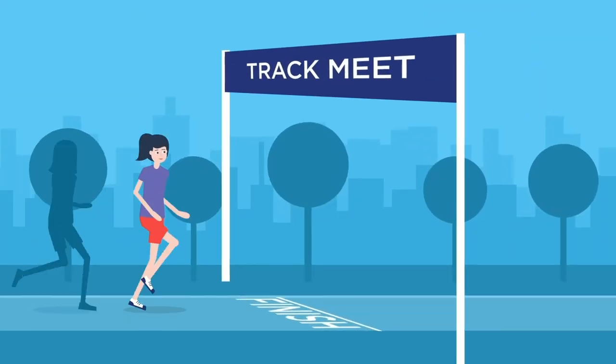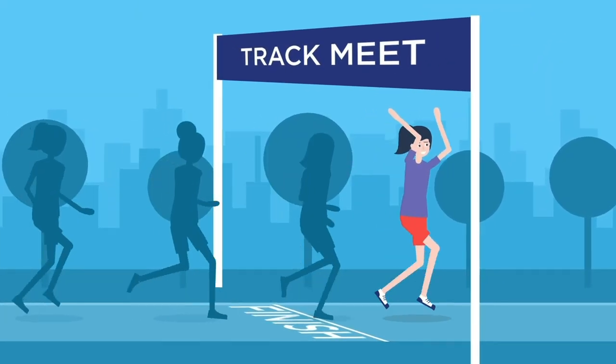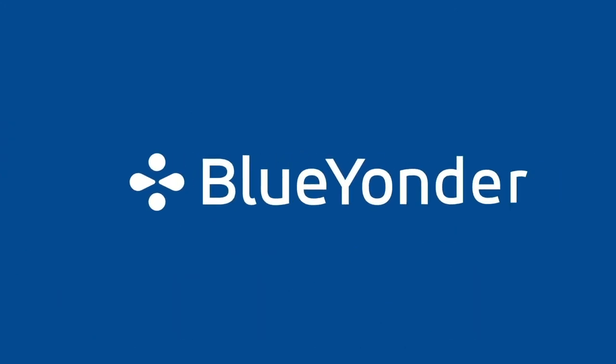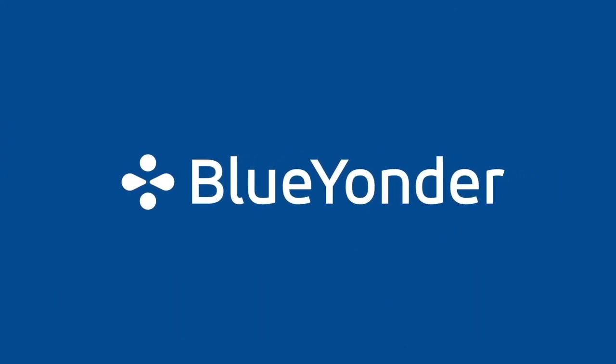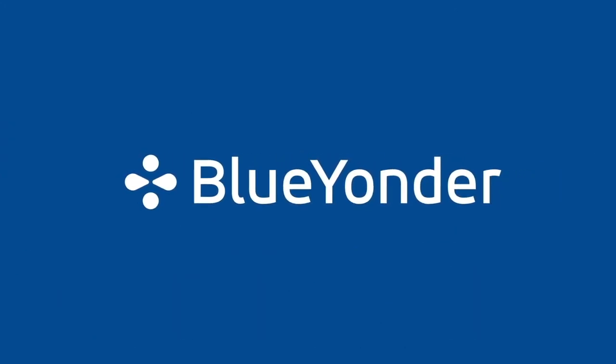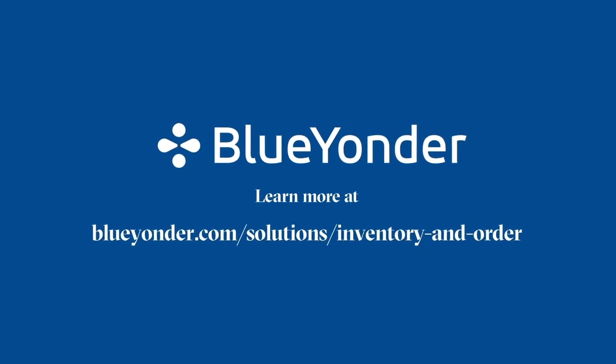Give your customers the online shopping experience they demand with Blue Yonder, and they'll give you the sales you need. Learn more at BlueYonder.com.